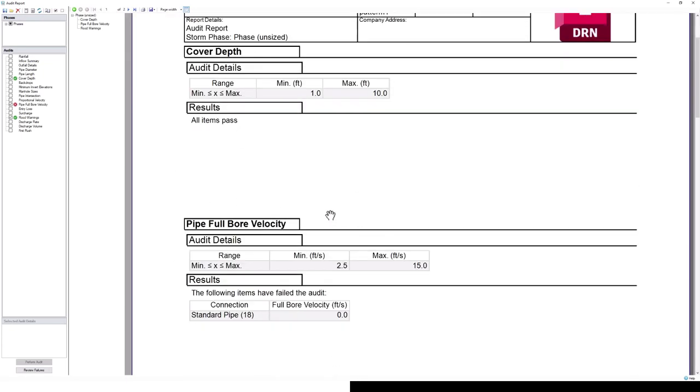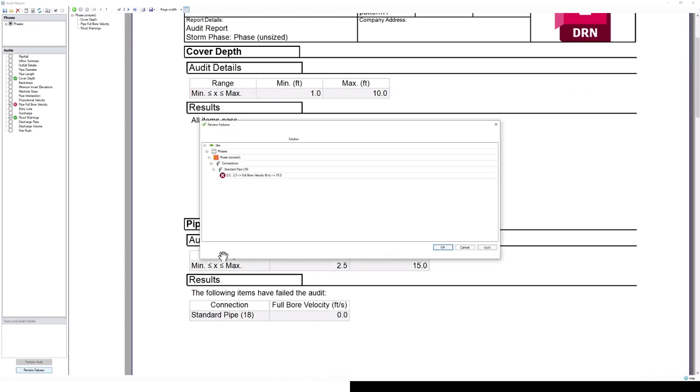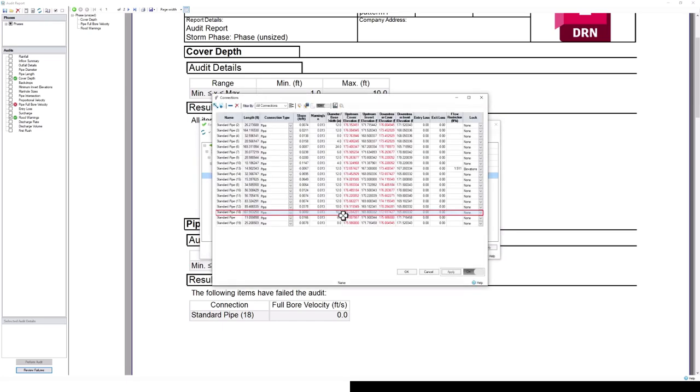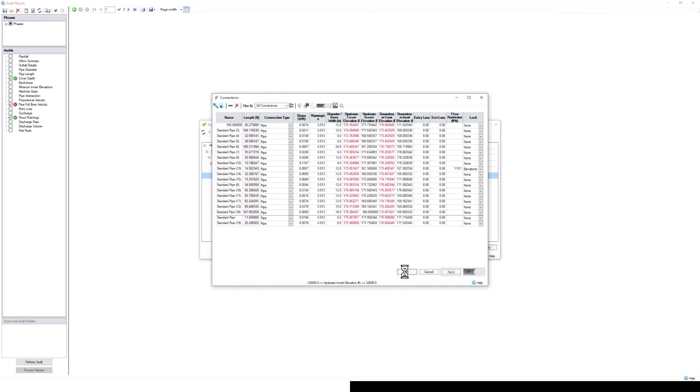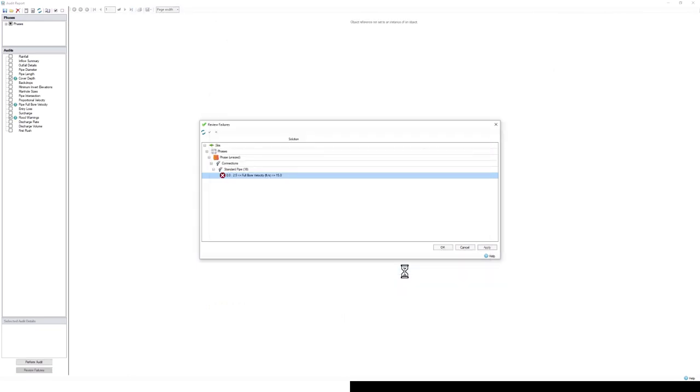Now we can see our cover depth issue has been addressed. But that pipe full bore velocity is still 0. We can review that failure from here too. The first thing that pops out to me is that the slope of this pipe is 0, which is why there is a 0 velocity flow in this pipe as well. You can see our upstream invert elevation is the same as our downstream invert elevation. So I'll just raise this upstream elevation a little bit. Press OK. And then we will need to rerun the analysis again.